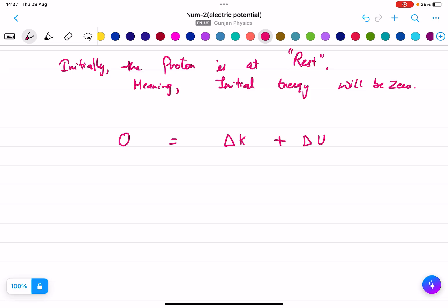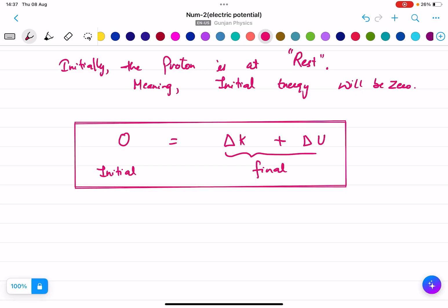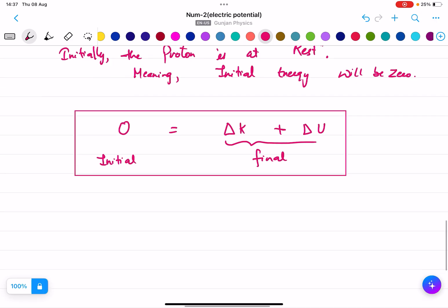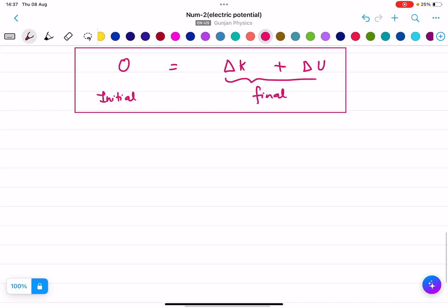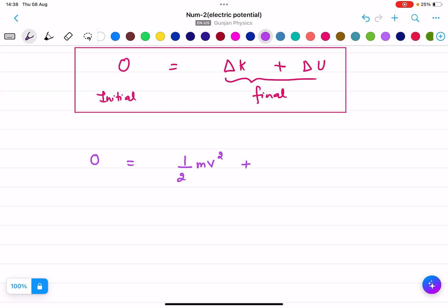K is the kinetic energy and U is the potential energy. So I can write: 0 equals the kinetic energy, which is half mv squared, plus the potential energy term. Because it is delta U, we write e times delta V.